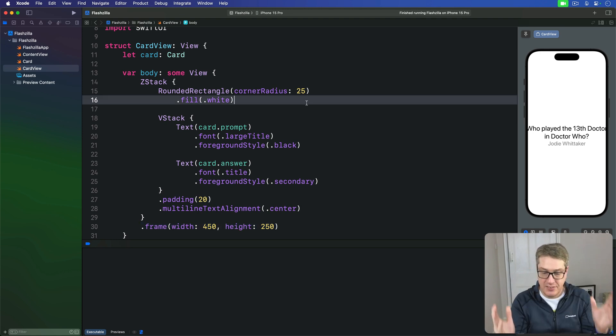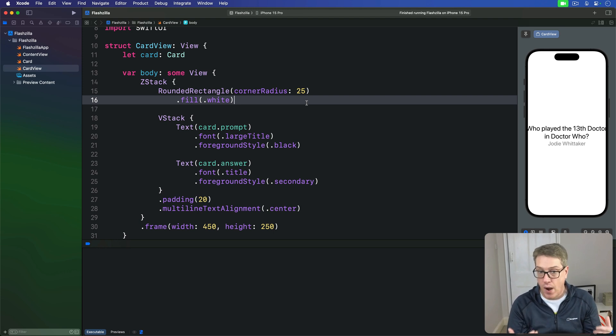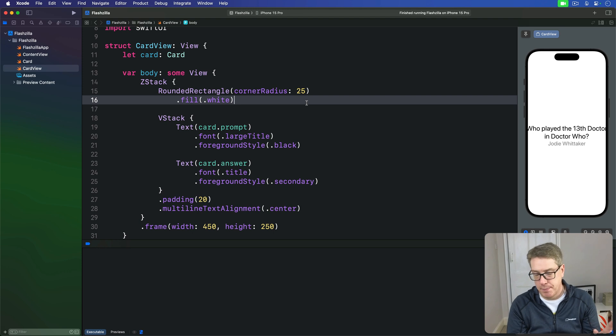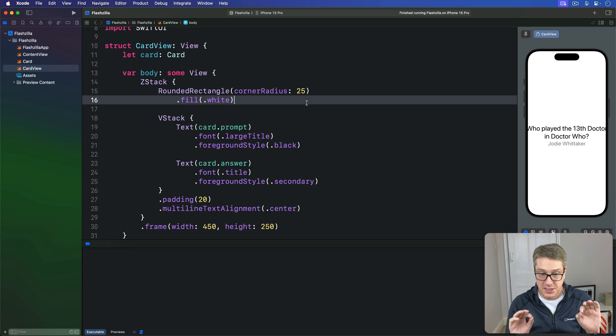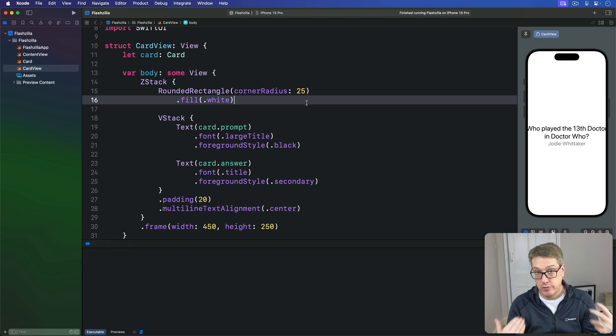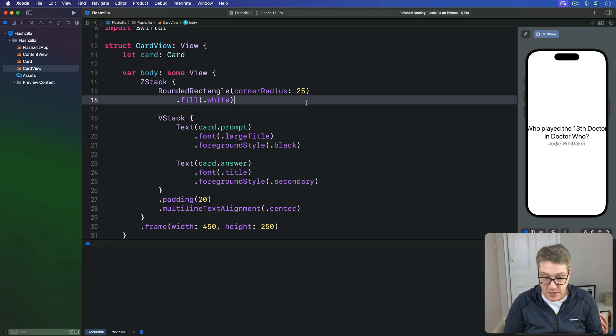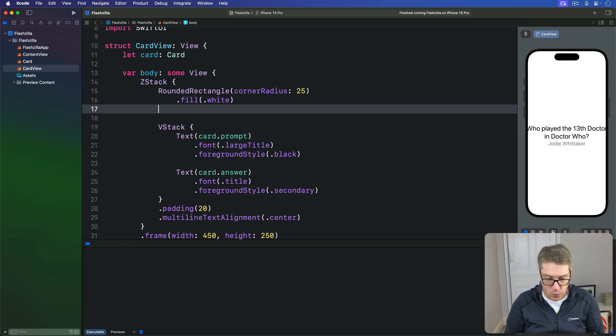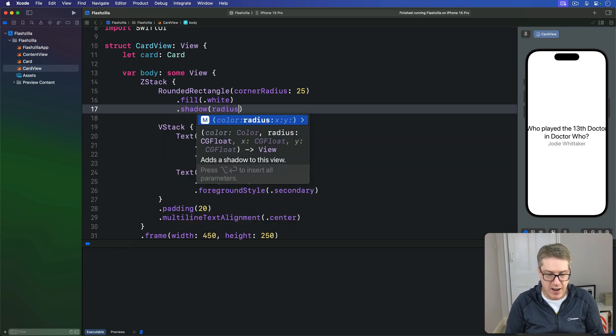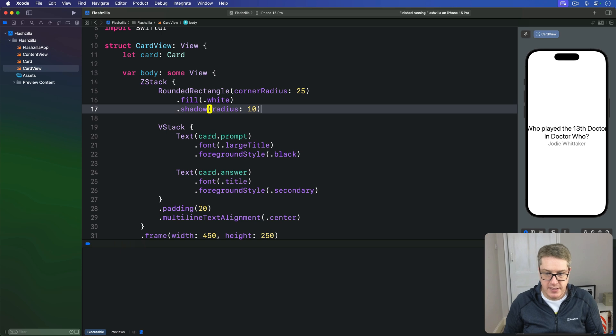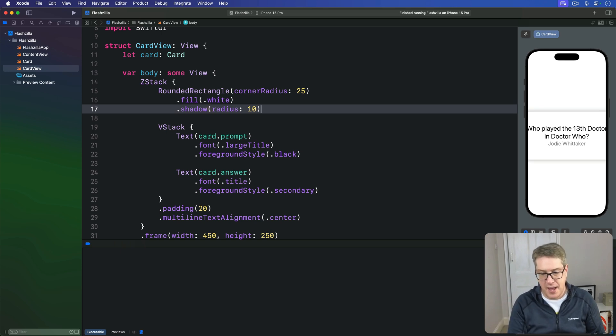There's a simple fix for this: we can add a shadow to the rounded rectangle up here so we get a gentle depth effect. This will help us right now, making our white card stand out against the white background. When we start adding more cards it'll look even better—the shadows will add up and get stronger and stronger. So I'll add a modifier here below this fill white: we'll say shadow with a radius of 10 points, and now you can see our actual card there.